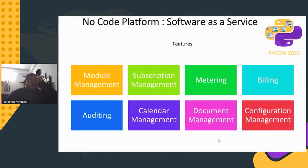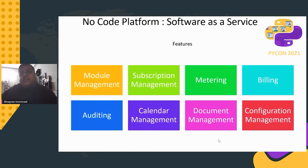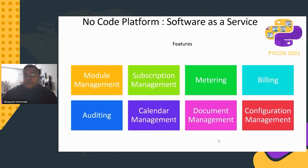The next requirement is making this a Software as a Service. Typical SaaS features include module management, subscription management, metering, billing, auditing, calendar management, document management, and configuration management.